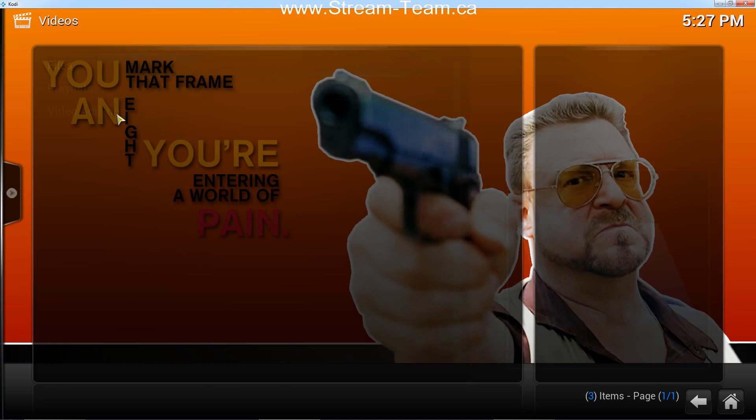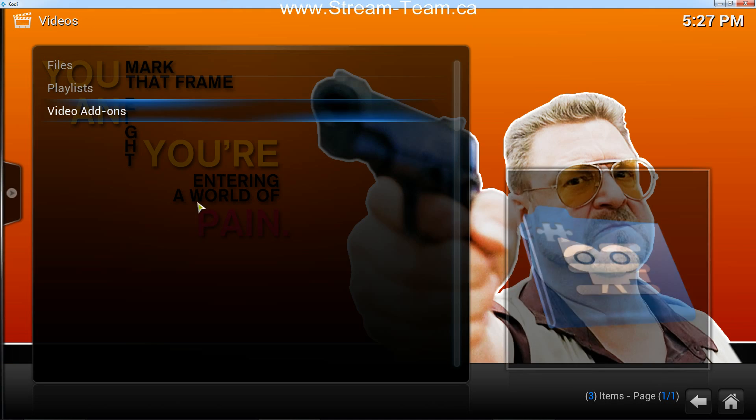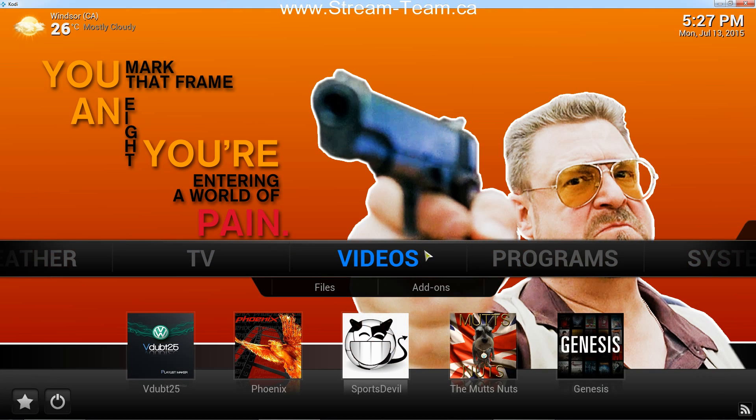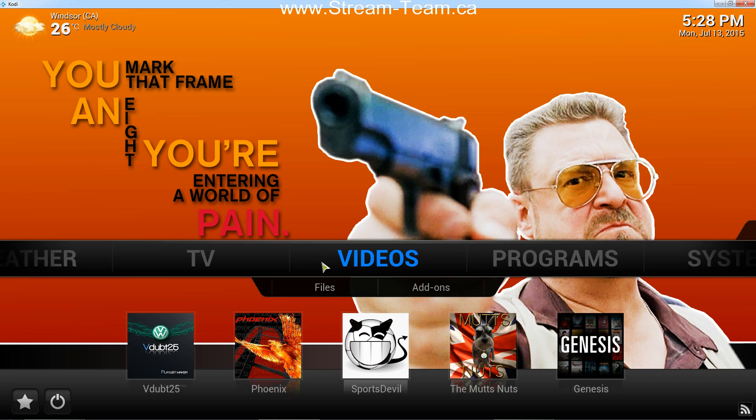If you've got any questions, let us know. Again, we are streamteam.ca, as you can see up here. If you're interested in an Android TV box, go to the website. All of this will be preloaded in your Android TV box for you. Thanks very much.